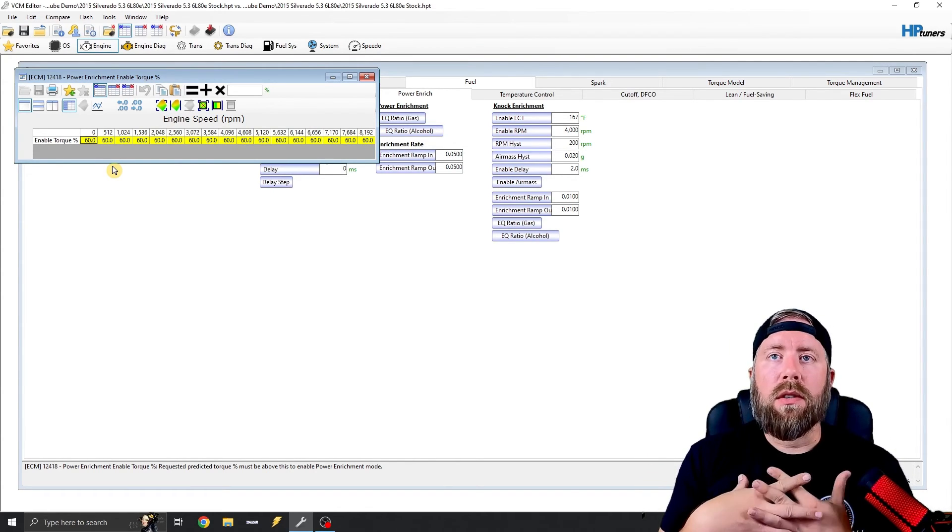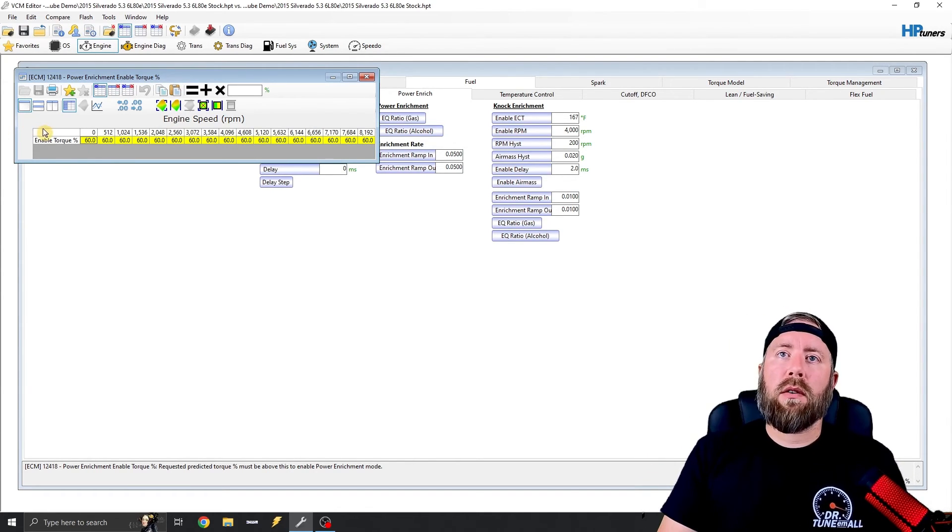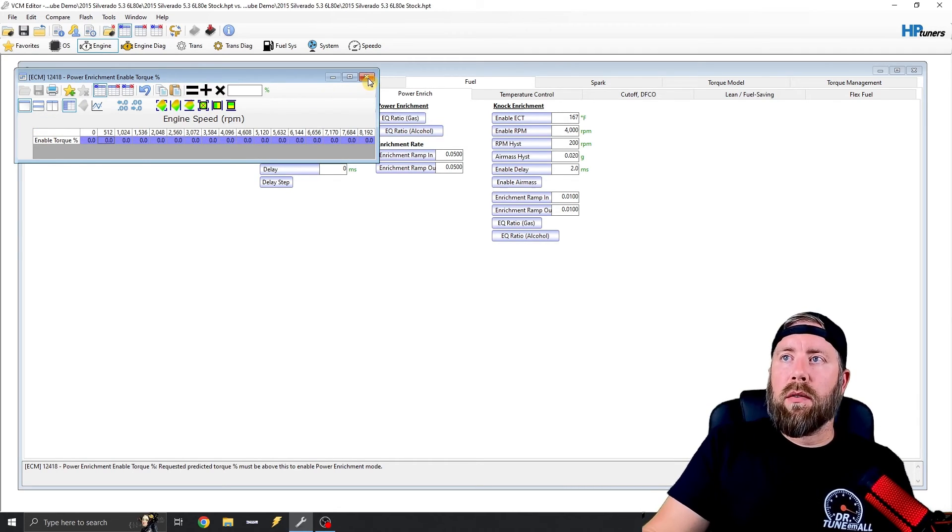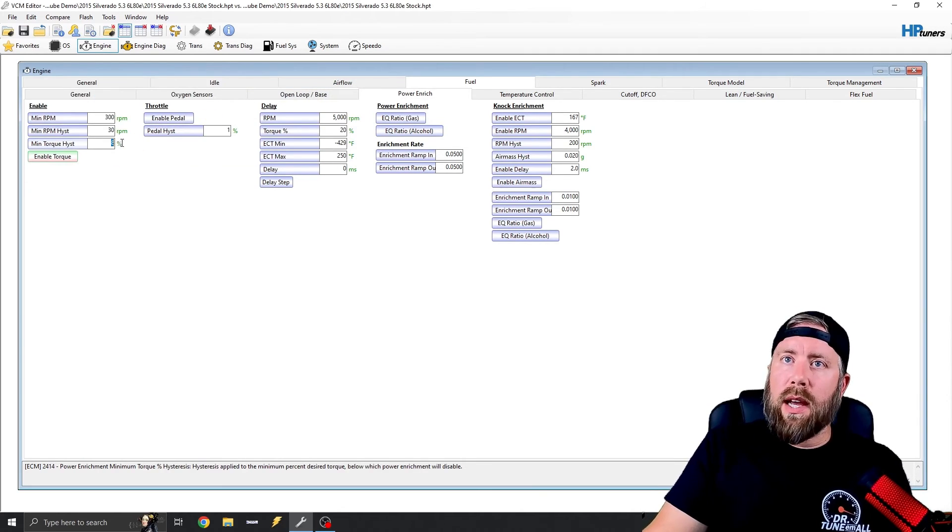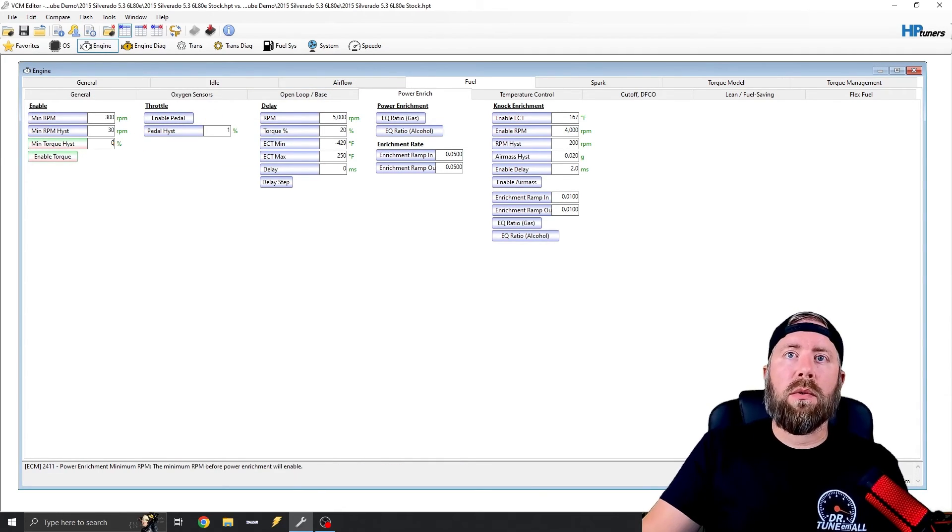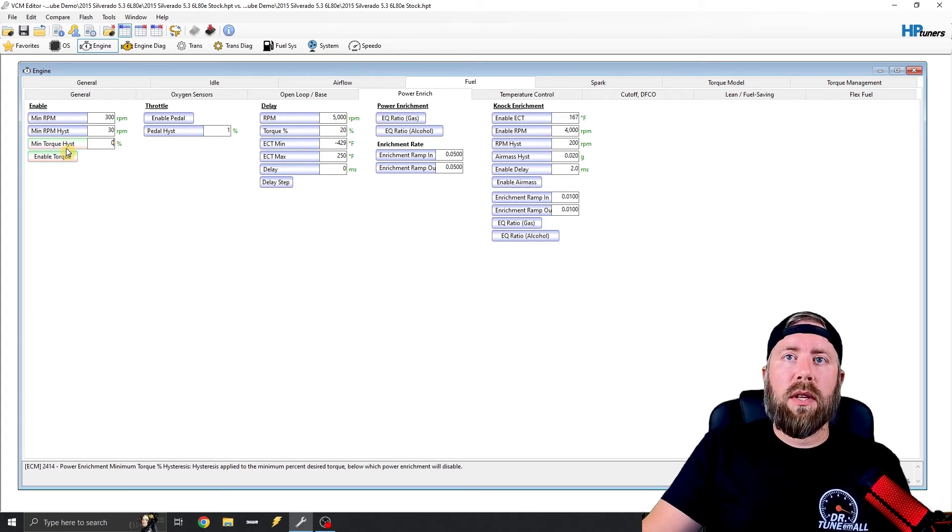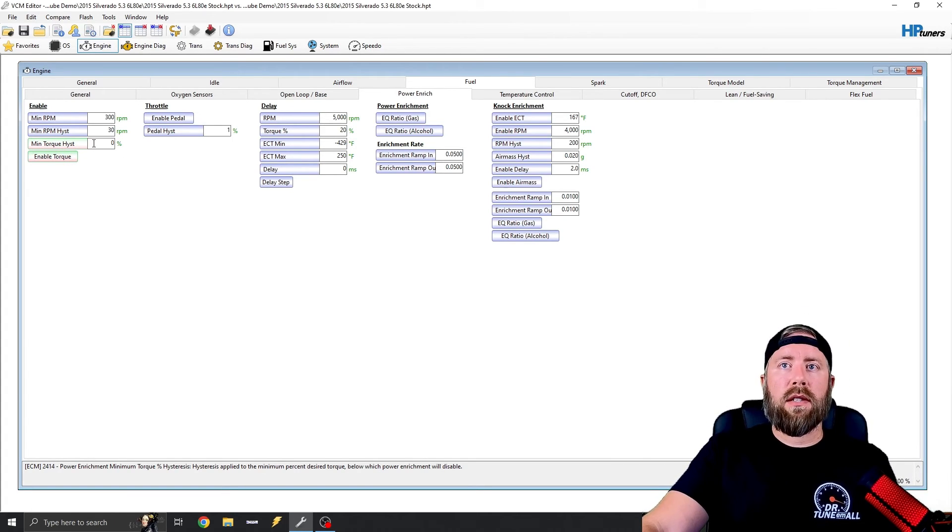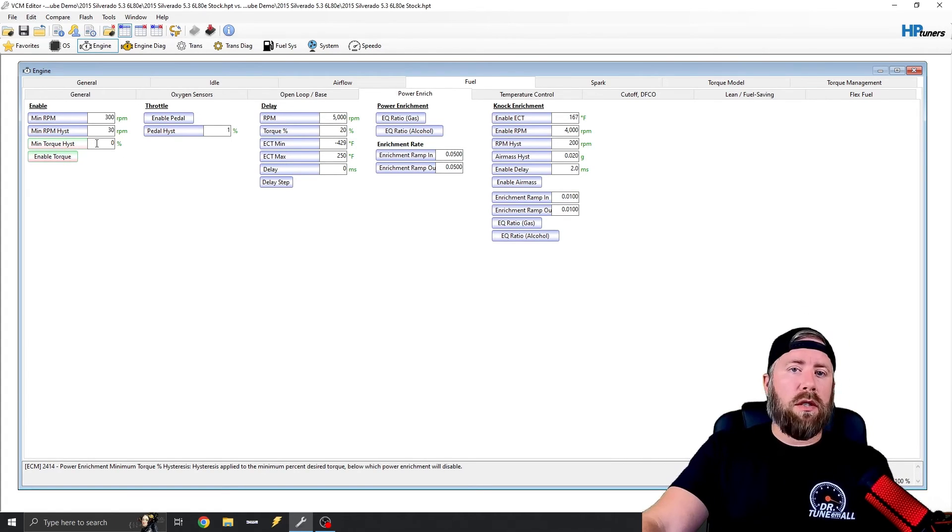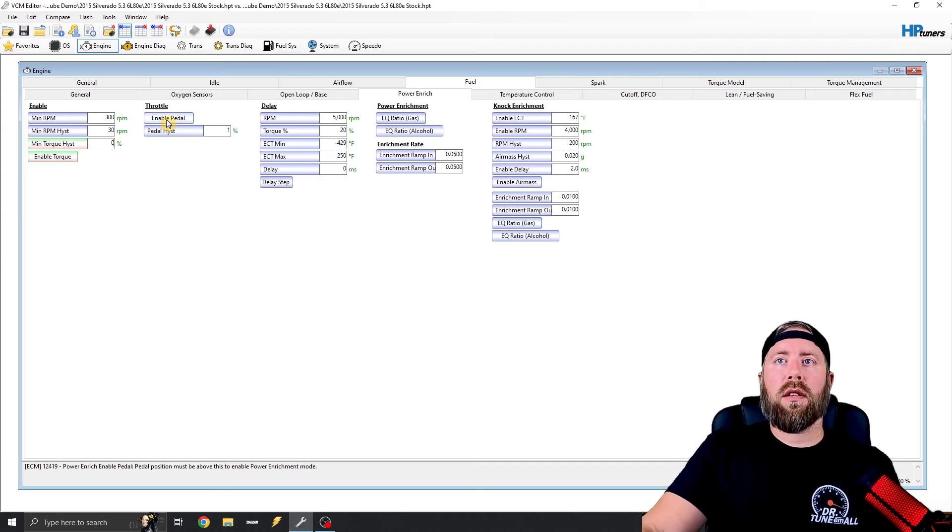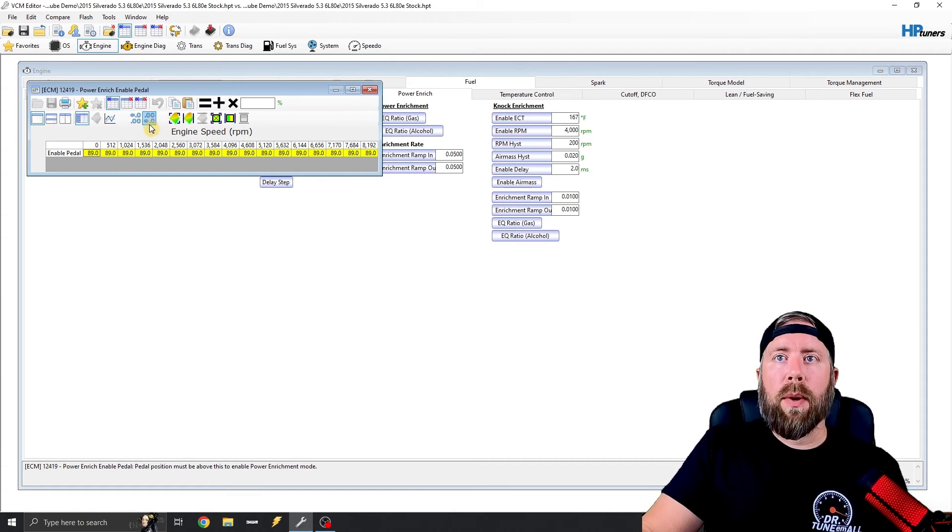You can leave it like this if you would like. I personally zero this out. I like a TPS based power enrichment. I always have even in the Gen 3 vehicles. So it's the same with this minimum torque hysteresis. So just go ahead and zero it out.